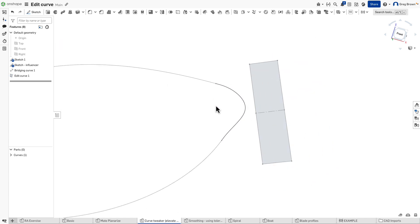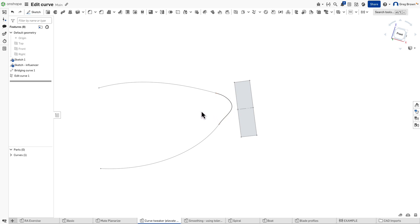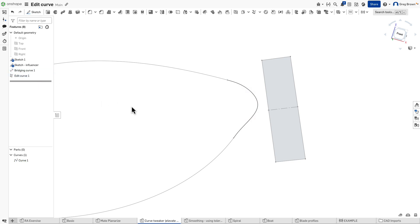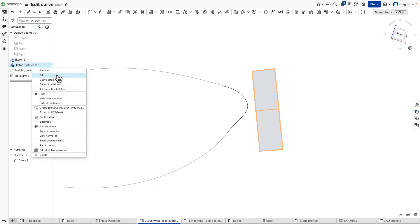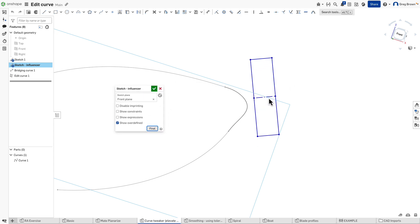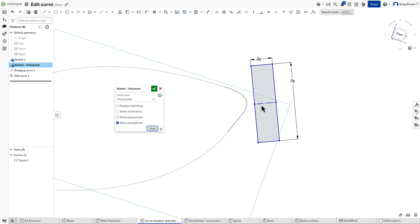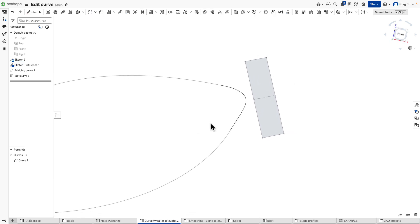That's us manipulating the original bridging curve, and now the magic really starts. If we look at the curve list, there's only that one curve created by the bridging curve feature. Edit Curve didn't copy it and create a new one — it did a direct edit of the original bridging curve. This will have huge downstream benefits. If I go back and change the influencing sketch, you'll see it stays attached to that influencing point — we have an incredible amount of power for associative and even parametric updates with a very free-form approach to creating curves.